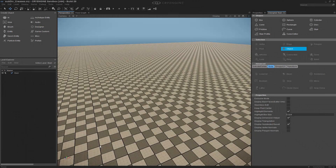For this quick lesson, we're going to cover what smoothing groups are and how to use them, as well as using subdivision surfaces inside of the Designer tool.